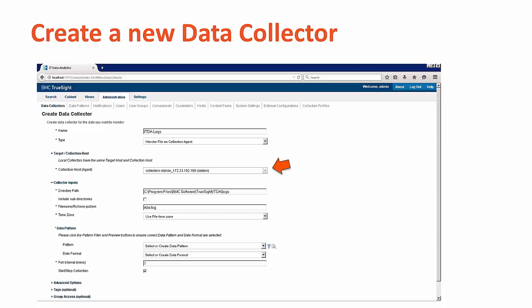Next, choose a target or collection host where the data will be collected. For our test, there's only one option since we only loaded the components onto a single server.